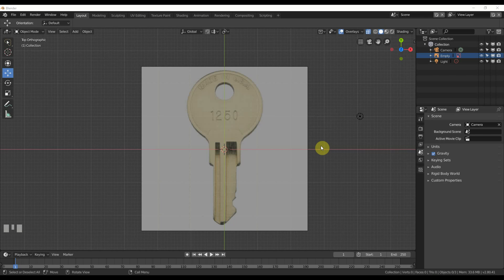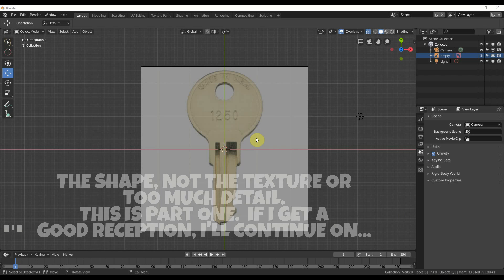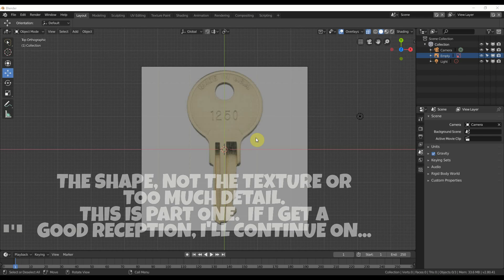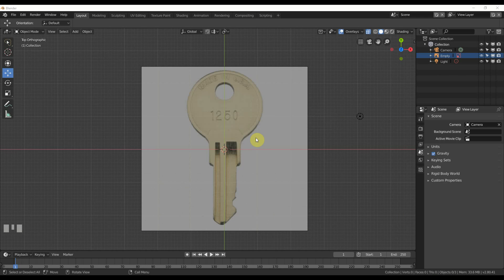Hey, this is Kev with Blender Binge. In this video, we're going to build this key using a few of the tools that I've taught in previous videos. So, ready? Here we go.